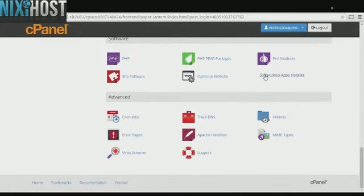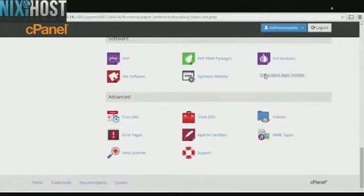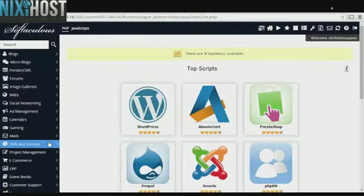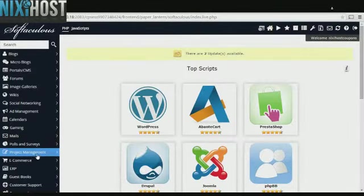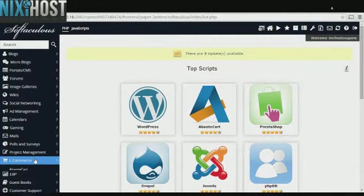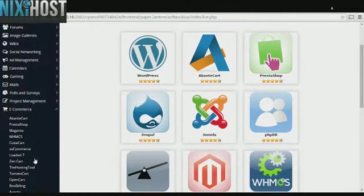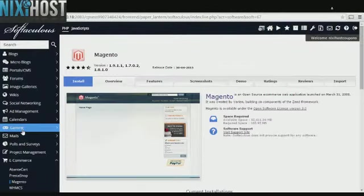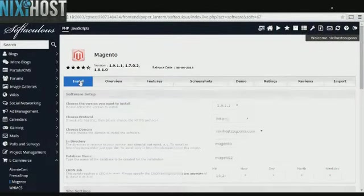Scroll down to the Software section and click Softaculous Apps Installer. Select the eCommerce category on the left-hand side of the page. You'll find Magento in the list below. Click Install.